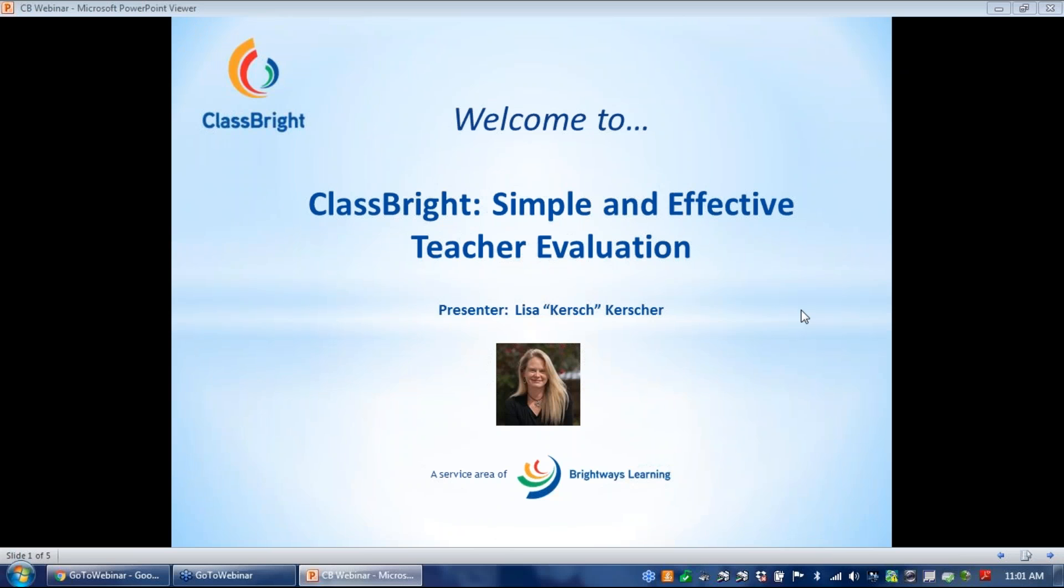Good morning, everyone. Thank you all for joining us this morning to learn more about ClassBright Evaluation, our newest tool that supports teacher evaluation. My name is Cindy Barnes, and I will be introducing you all to our presenter today.